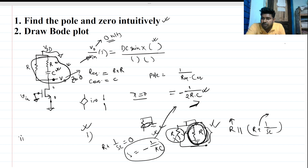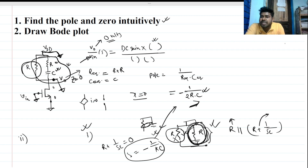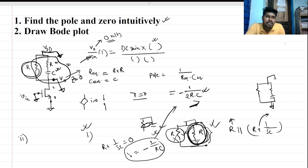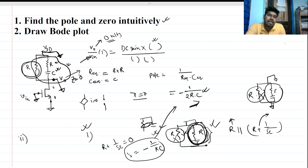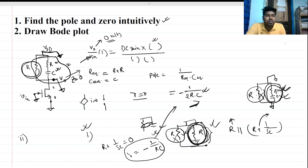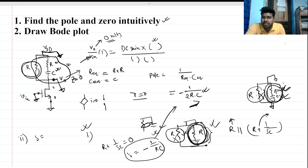Second method: for V_out to be zero, we ground this output node. Since both ends are grounded, that impedance is out of the picture — it's a dead element. Only the combination of R and C remains. This effective resistance and effective capacitance confirm that the zero is at 1 over RC.